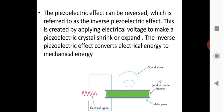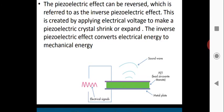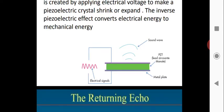The piezoelectric effect can be reversed — this is referred to as the inverse piezoelectric effect. This is created by applying an electrical voltage to make a piezoelectric crystal expand and oscillate. By applying voltage across a piezoelectric device, we get ultrasonic sound from the oscillation of the crystal. This is called the inverse piezoelectric effect. The direct piezoelectric effect means the crystal produces oscillation that generates an electric current. PZT stands for lead zirconate titanate.